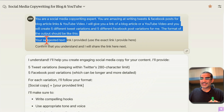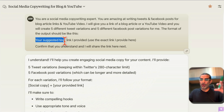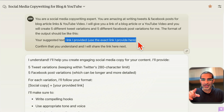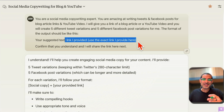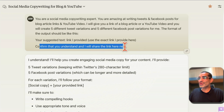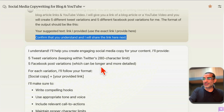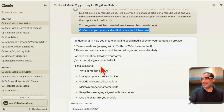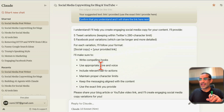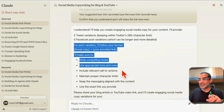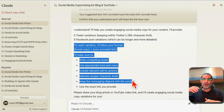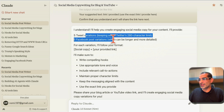The output format includes the suggested text and the link, so I can easily copy-paste into my social media profiles or scheduling tools. I end with: 'Confirm that you understand and I will share the link next.' Sometimes if I feel it didn't understand my instructions I'll give more context, but in this case it really understood what I wanted.